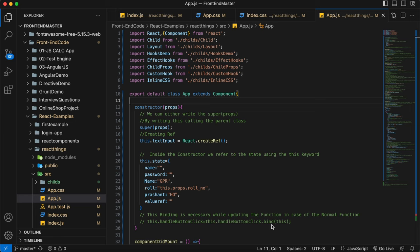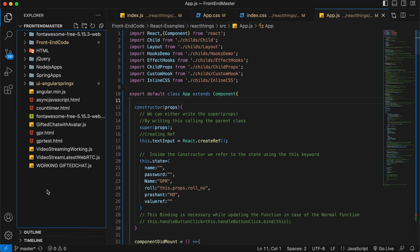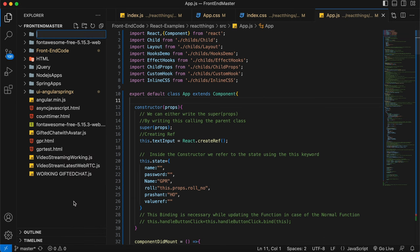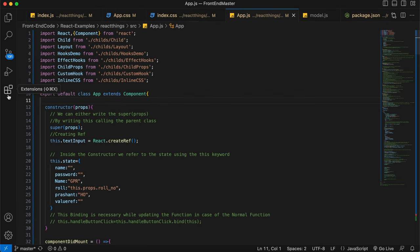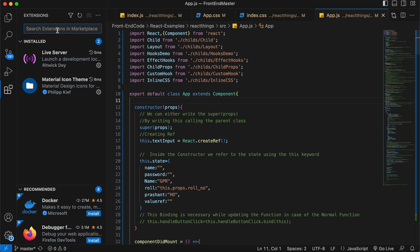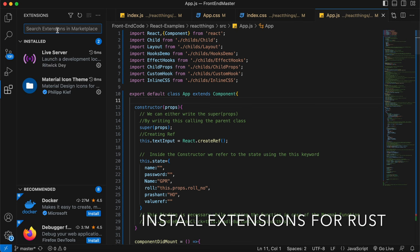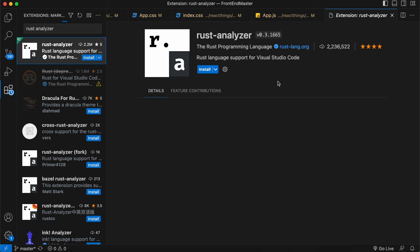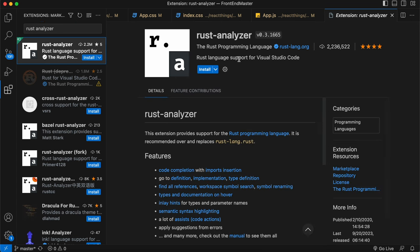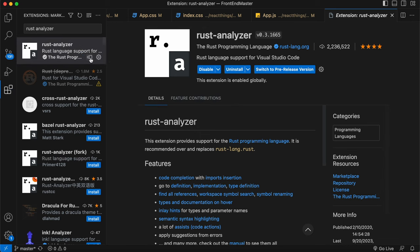Before starting, we need to create a folder for our Rust programming — 'rust demo' basically. Before creating our first Rust program, I'll install some useful VS Code extensions. First, we will install the Rust Analyzer, which has been officially provided by the Rust programming language.